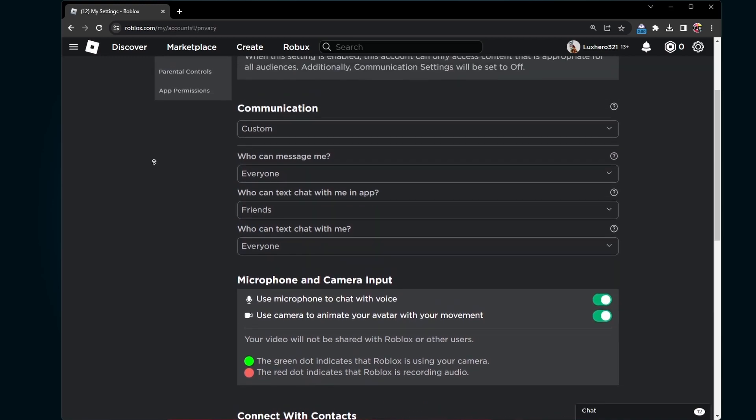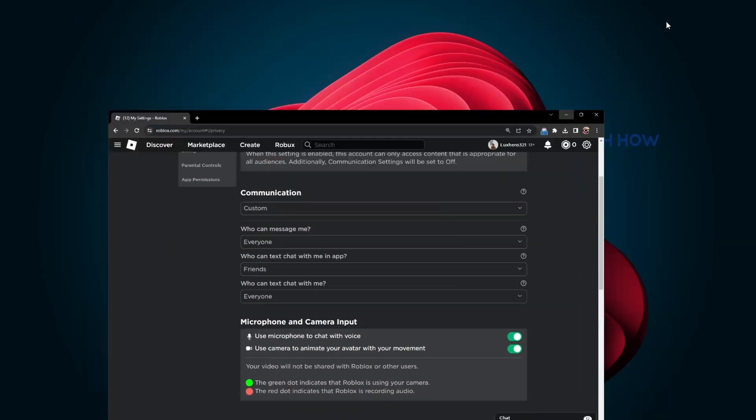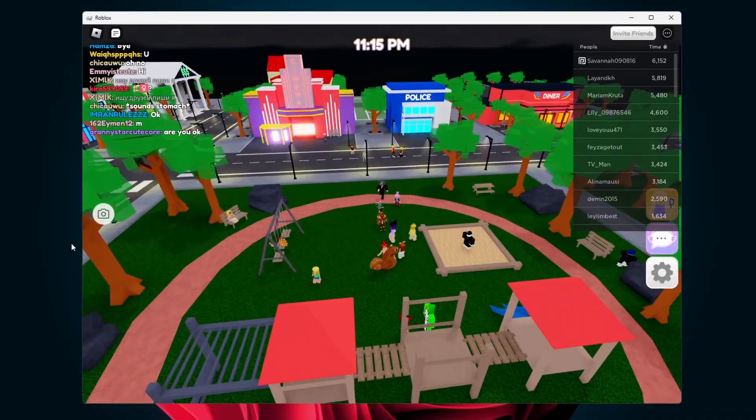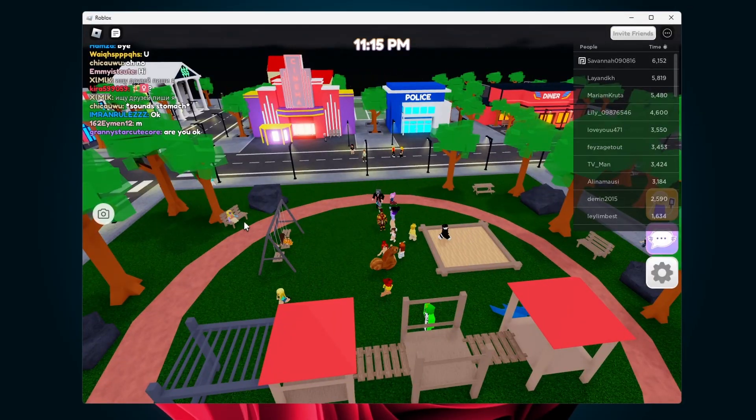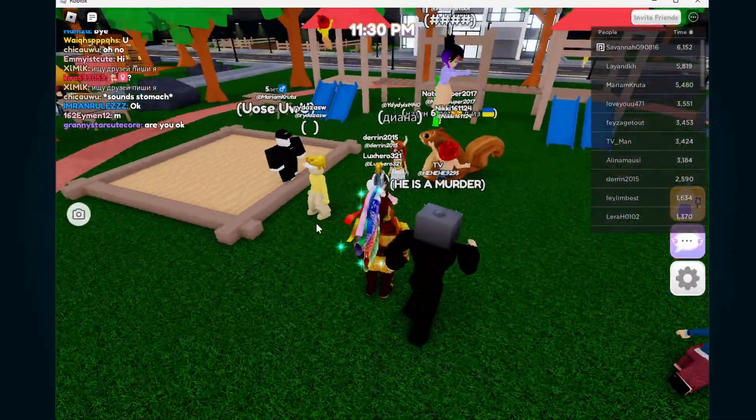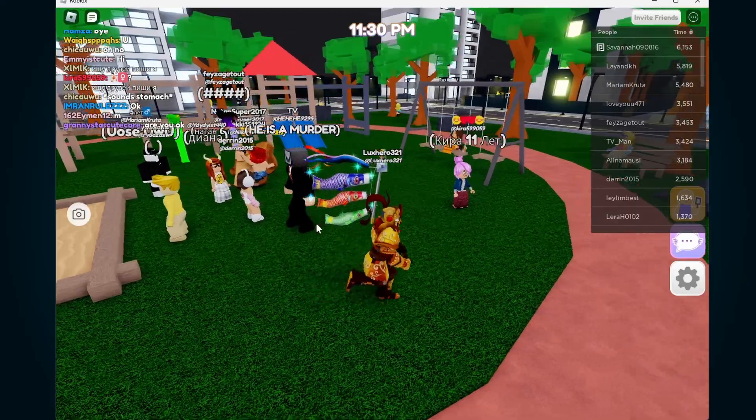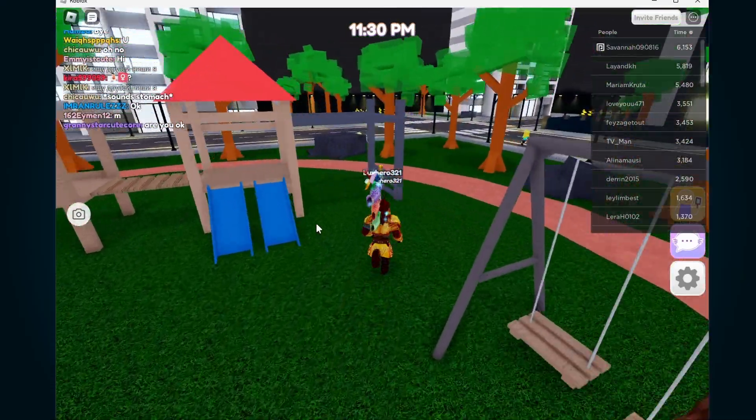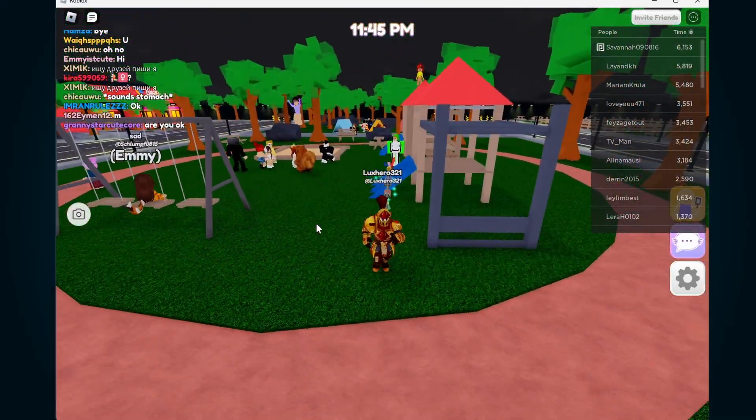You can then leave your Roblox settings and launch an experience that supports face tracking. It would also be best to use accessories on your Roblox character where others can see your facial expression.